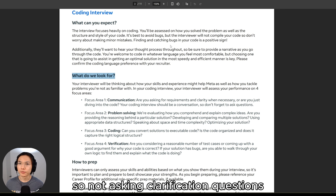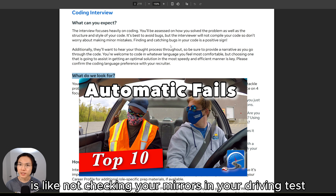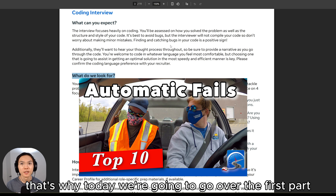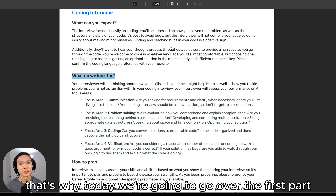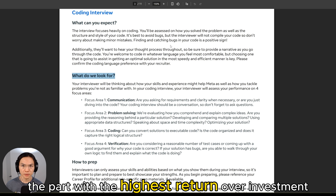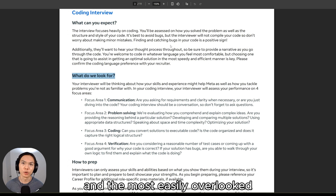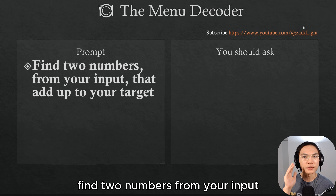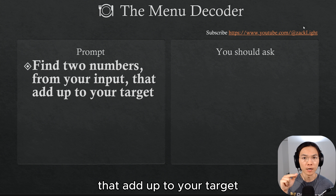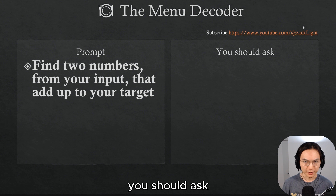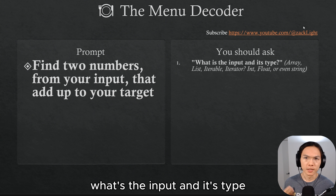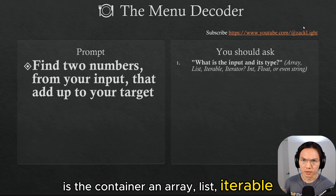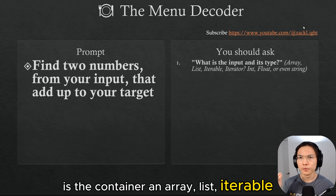Not asking clarification questions is like not checking your mirrors in your driving test. That's why today we're going to go over the first part — the part with the highest return on investment and the most easily overlooked. Now imagine your interviewer has verbally given you this prompt: find two numbers from your input that add up to your target. You should ask: what's the input and its type? Is the container an array, list, iterable, or iterator?